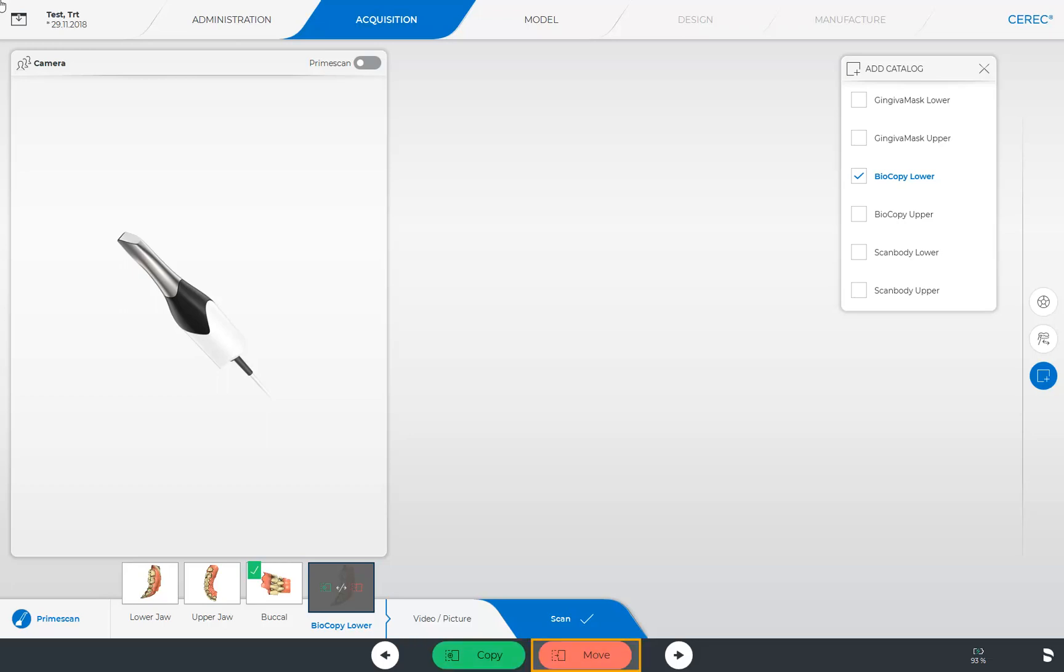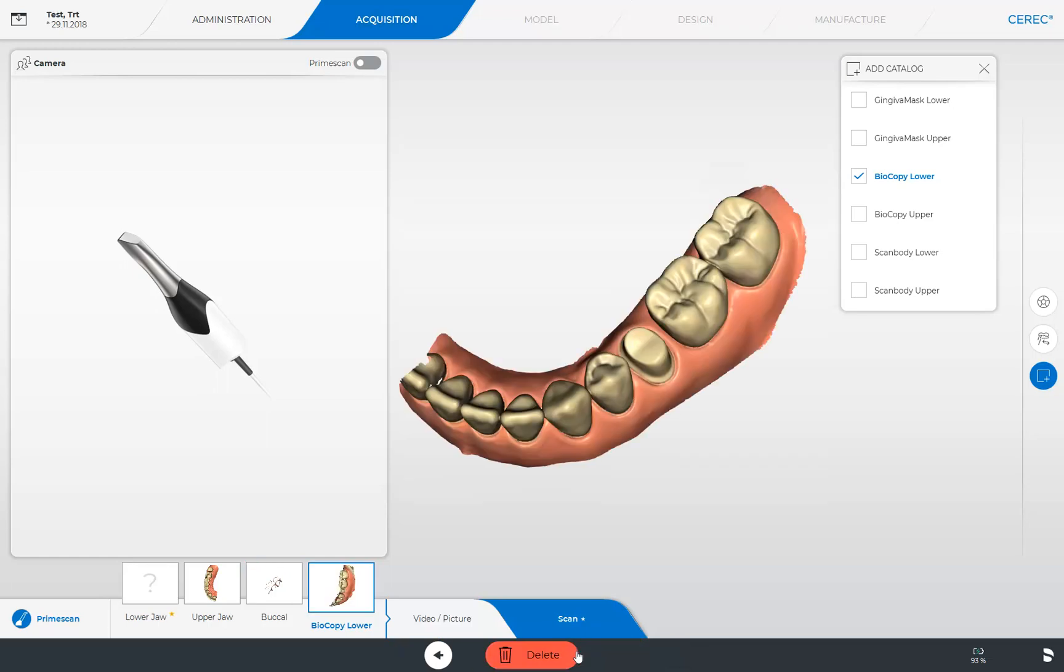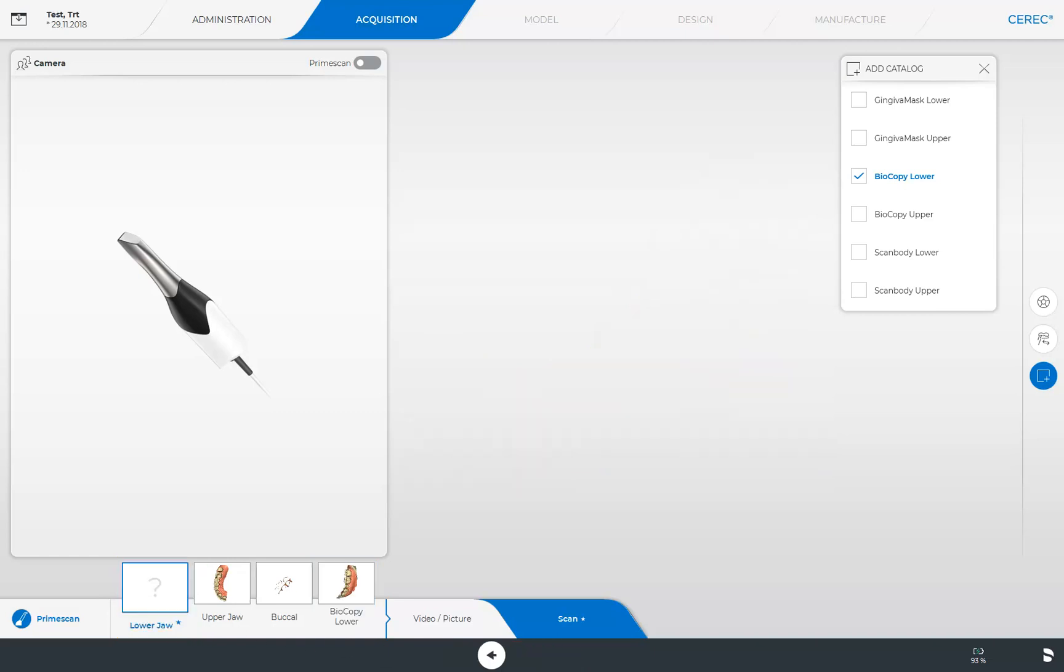In our case, we will move the data so that the image catalog won't display any scan data anymore. To again activate the image catalog lower jaw, we simply tap on it and turn on our prime scan afterwards.